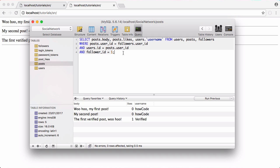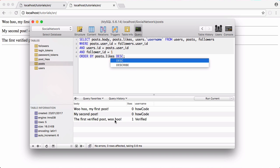So to do that what we want to do is at the end we'll say order by posts dot likes desc for descending. That will show the verified post at the top because it has one like and the other two have zero.